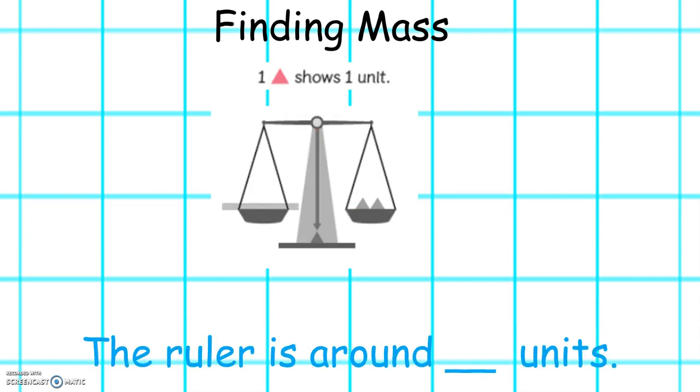How many units is the ruler? Excellent! The ruler is around two units.